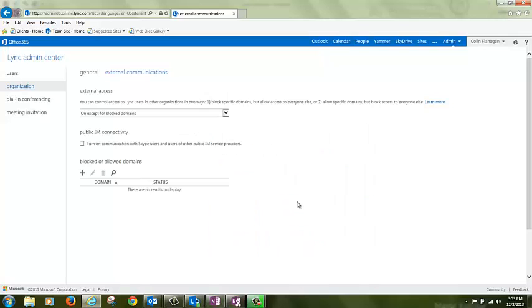You can also communicate with Skype users within your Link dashboard. Check this box to turn on Skype connectivity.